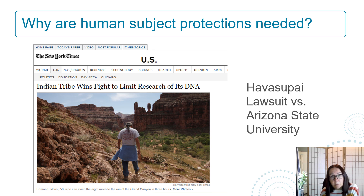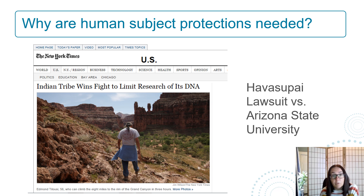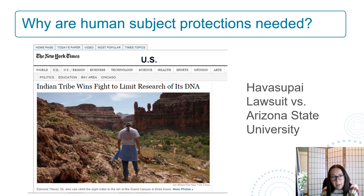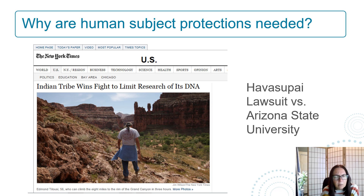This example led other tribes to place a complete moratorium on genetic research in their communities. For many years no genetic research could be done in those communities, which impacted research generalizability and also negatively affected those individuals because they were not represented in findings during that time. A really significant problem with lasting negative effects.